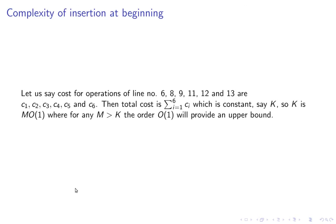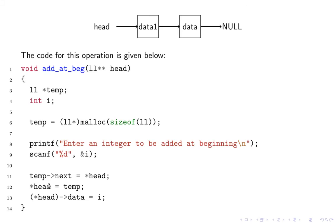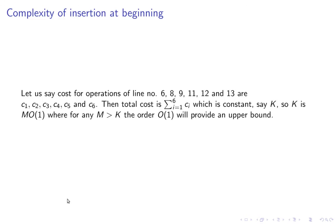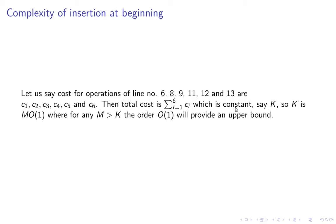Remember these are line number 6, 8, 9, 11, 12, and 13 - six lines. Suppose cost for operations at line number 6, 8, 9, 11, 12, and 13 are c1 to c6. The total cost is summation of ci from i equals 1 to 6 which is a constant because all operations will have a constant.